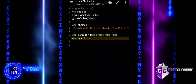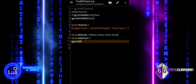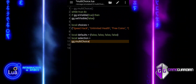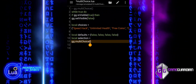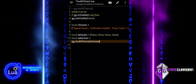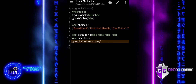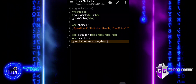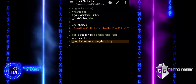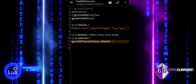Now, we define a variable called selection. This variable stores the result of calling the multi-choice function, which displays the dialog box with the options from choices. The defaults table is used to set the default selection states, and game script is the title of the dialog box. The 13 empty spaces are used here to adjust the alignment of the title text for better visibility. The function will return a table with the user's selections.